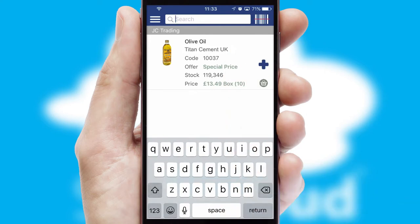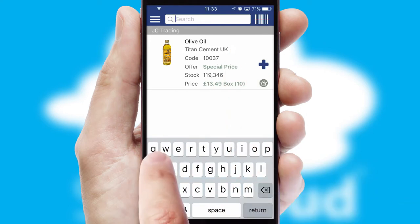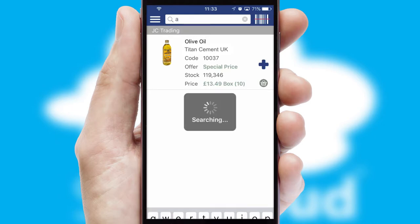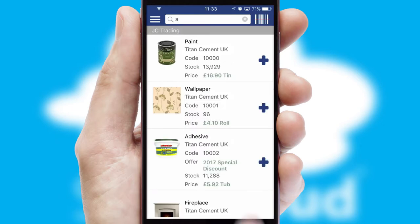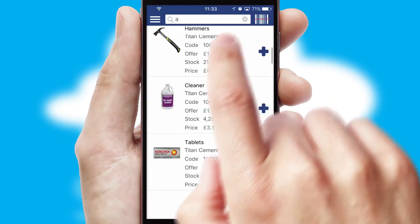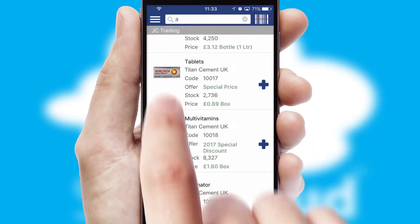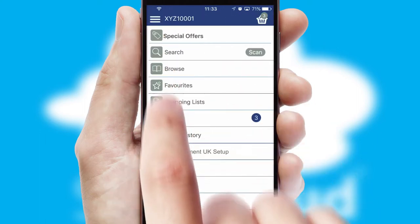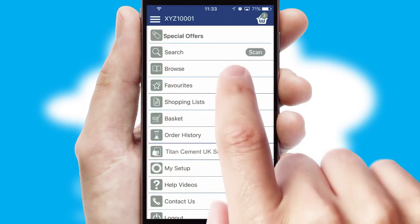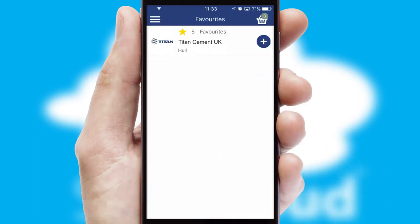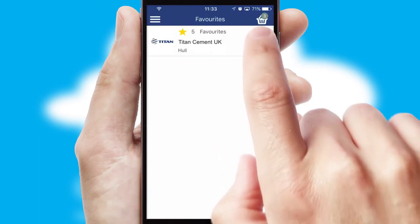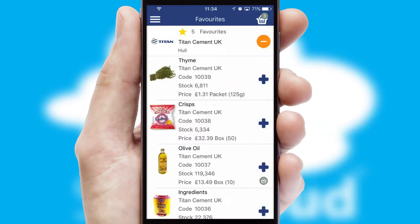You can also search for products by name, code or other key search words. Re-ordering regular items is quick and simple as you can maintain your own list of favourite products.